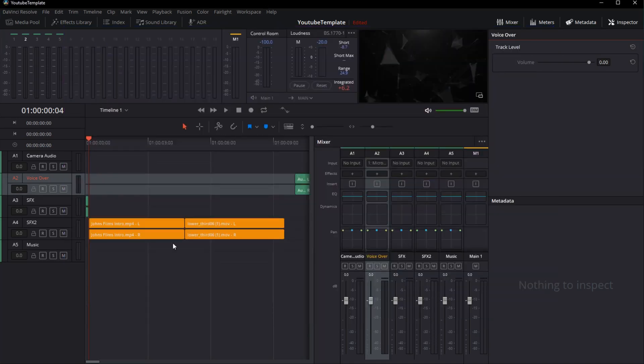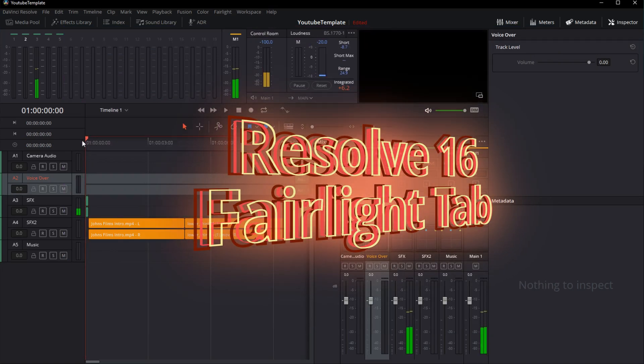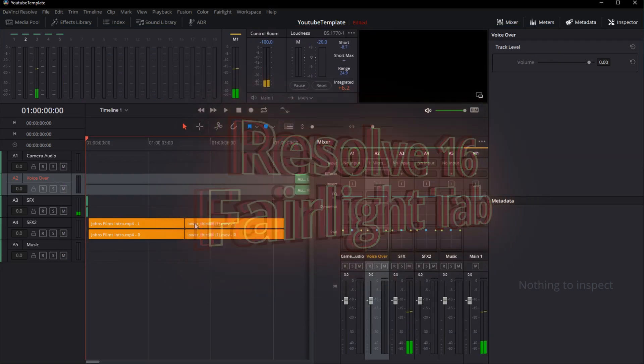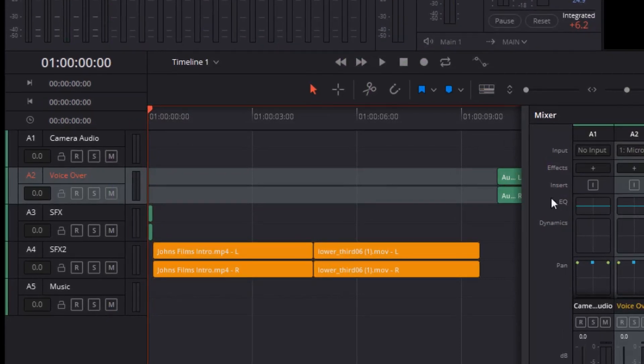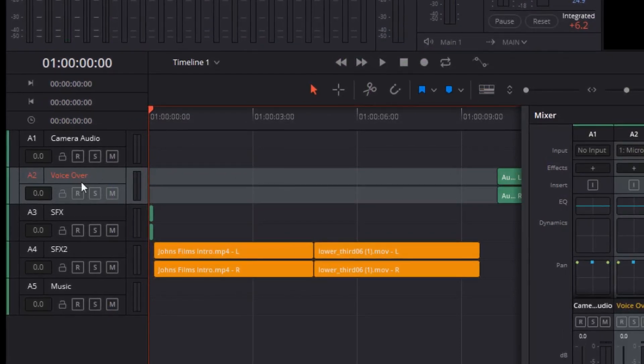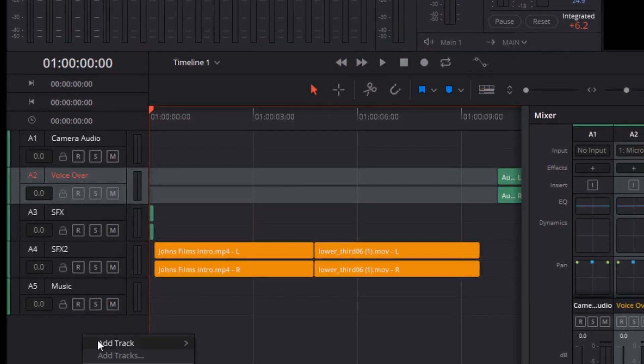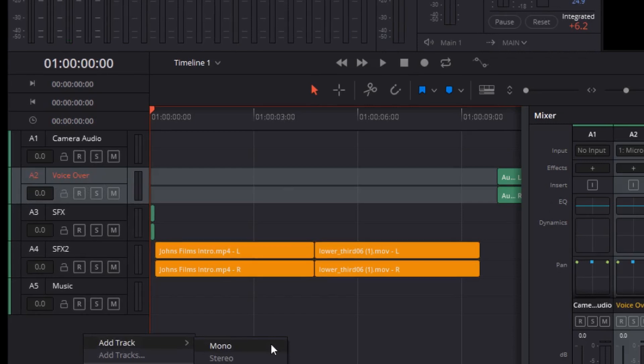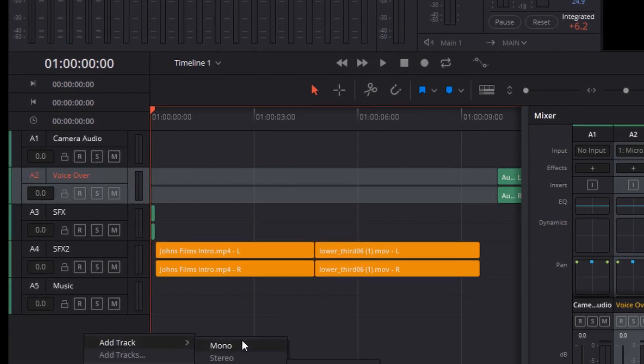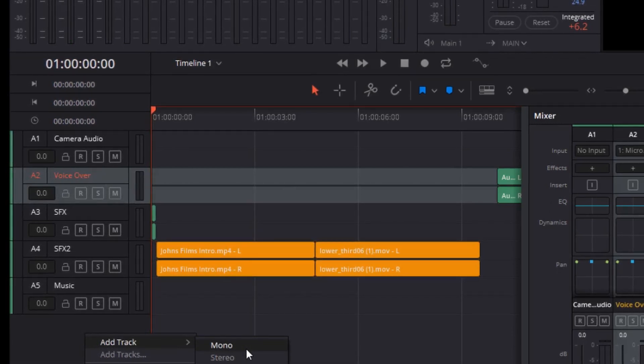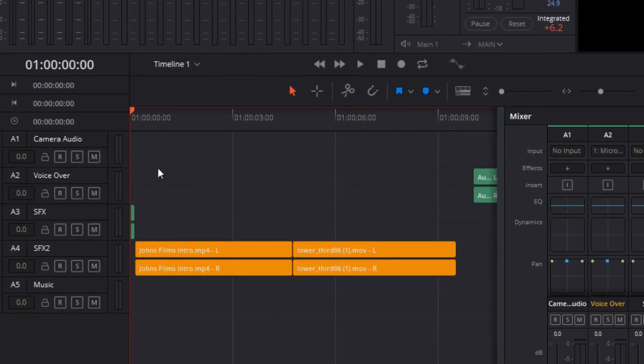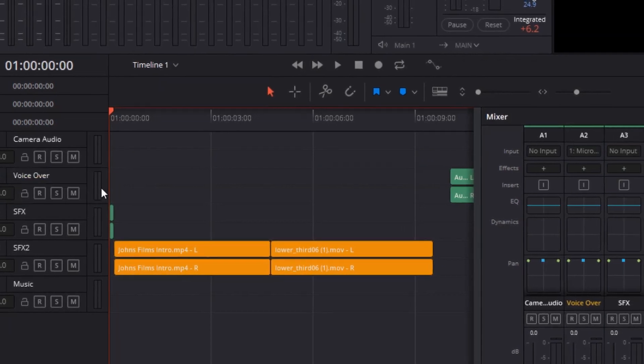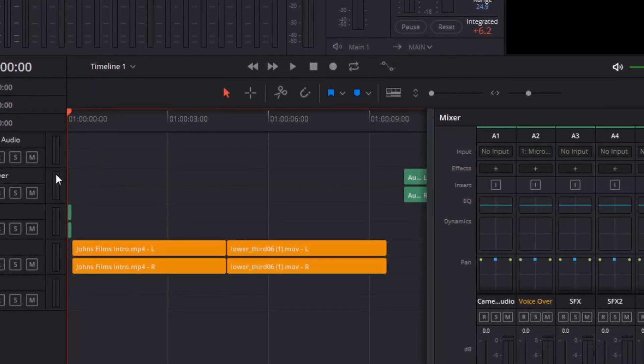The next thing I have to do is set up my voiceover track so that I can record with my condenser microphone. To do that, I've added a new voiceover track. I can do that by right clicking, choosing add track. I can add mono, stereo, all the way up to 7.1 sound. I've used stereo in this case, even though my condenser mic is a mono mic.